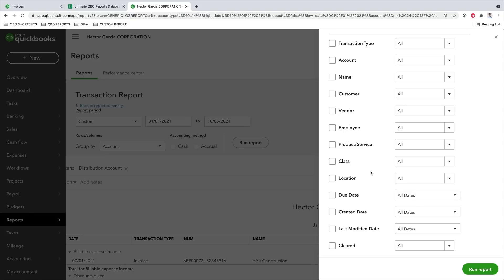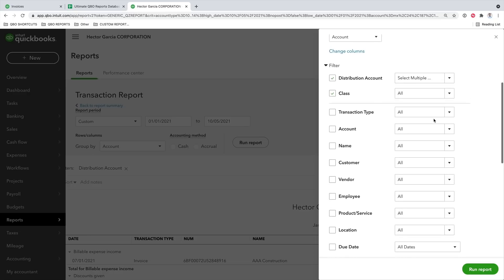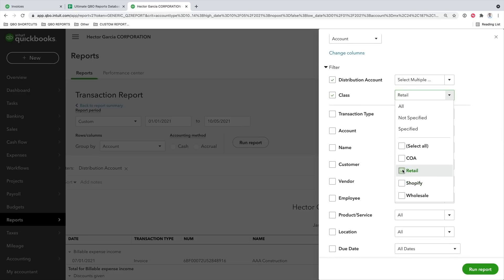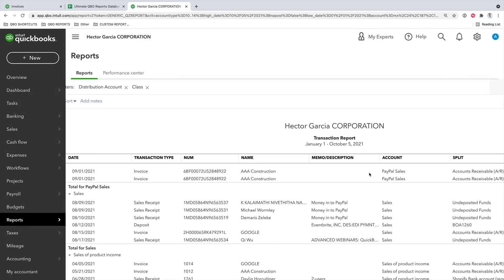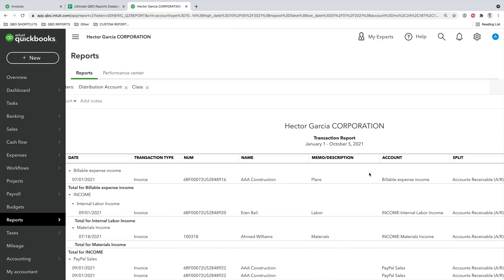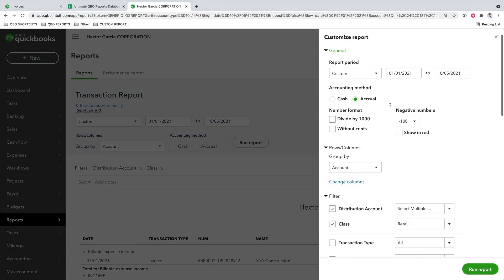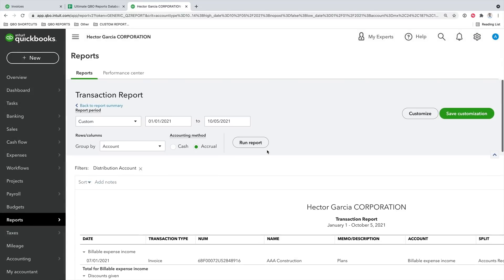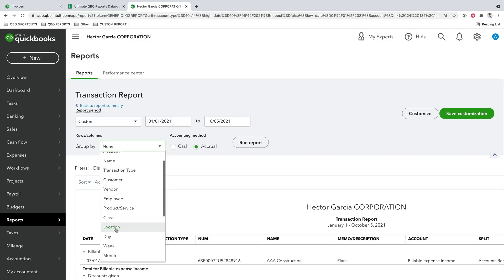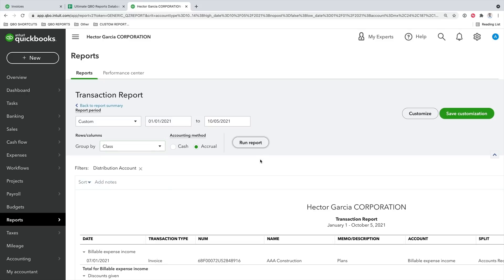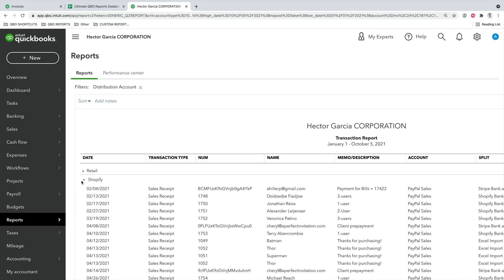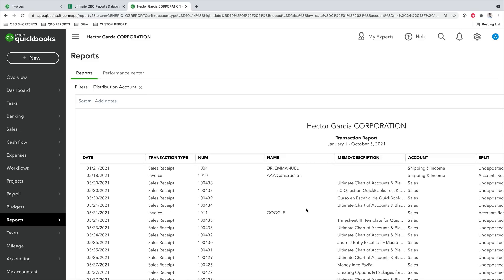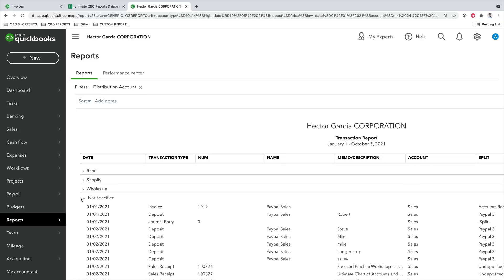I can click on Class, pick my retail class from the dropdown, and click Run Report — now I see whatever detail report I'm looking at, filtered only by that class. If I remove the class filter, I see all transactions. I can also use Group By to group transactions by class or location — seeing all my retail, Shopify, and wholesale classes grouped together, giving another dimension of power to running reports.